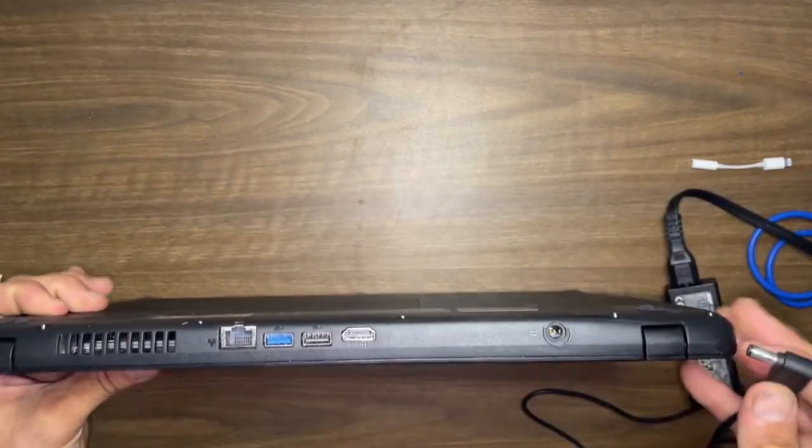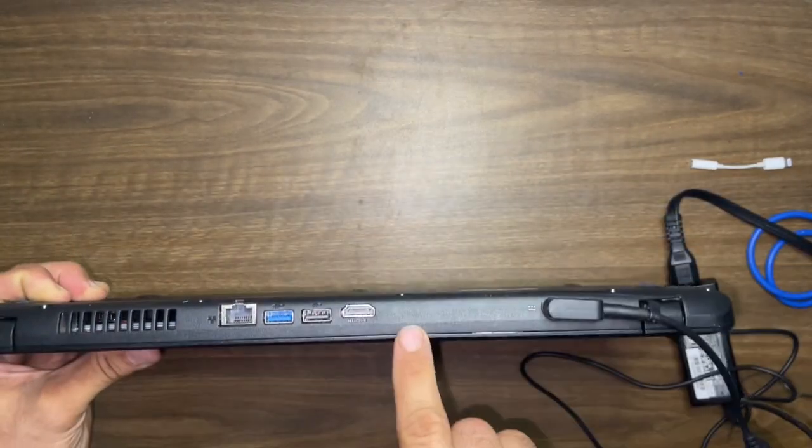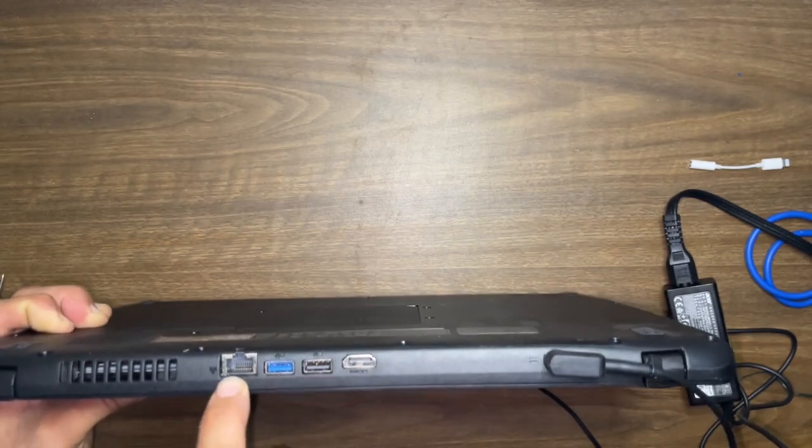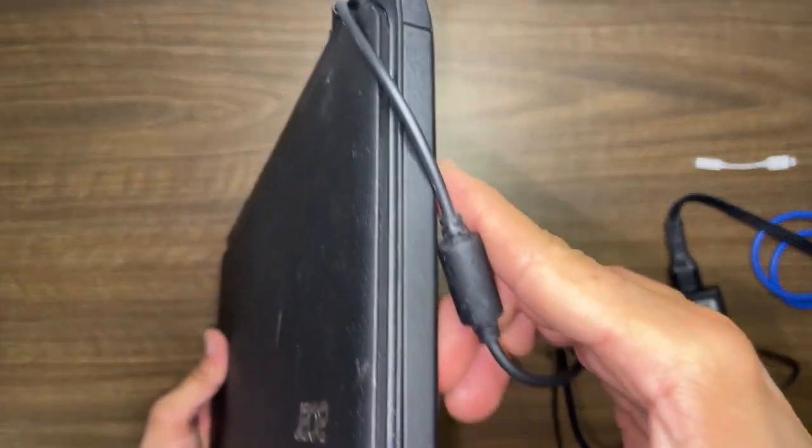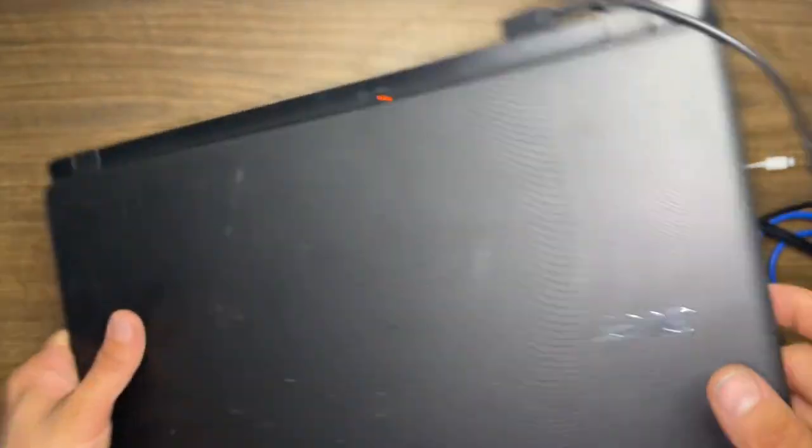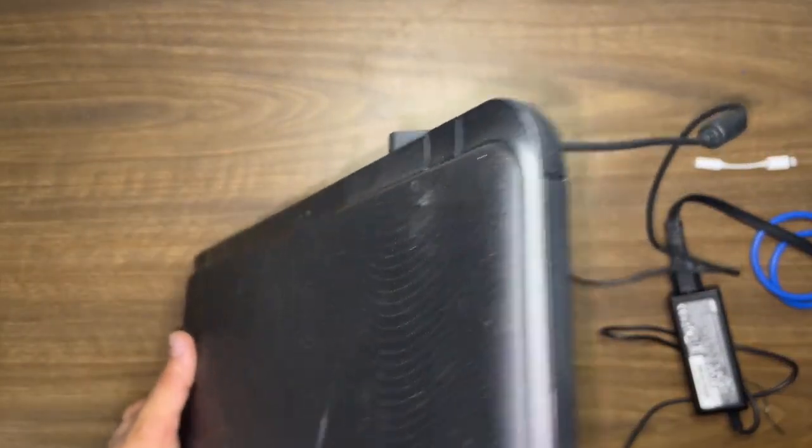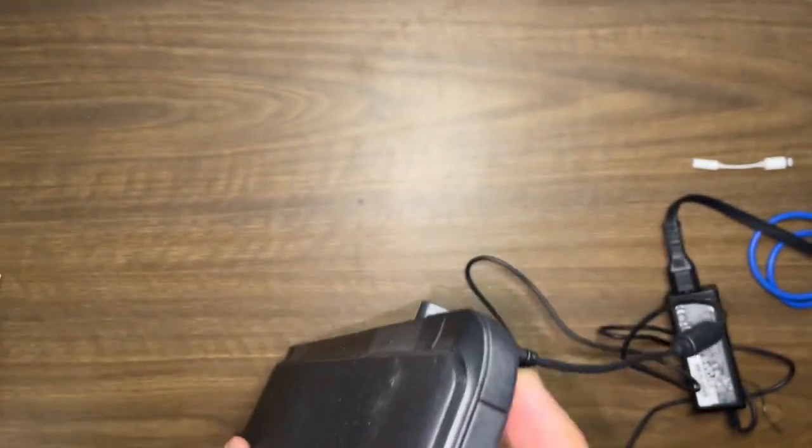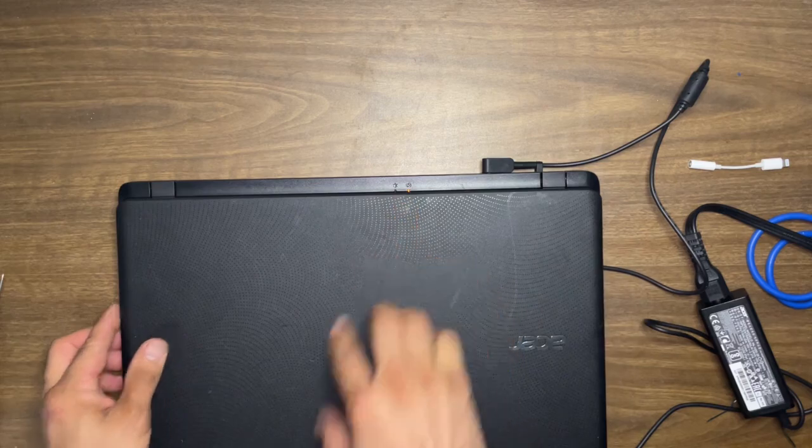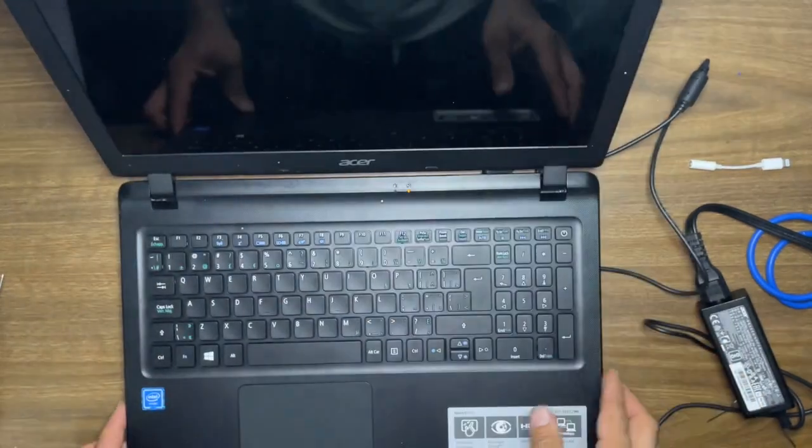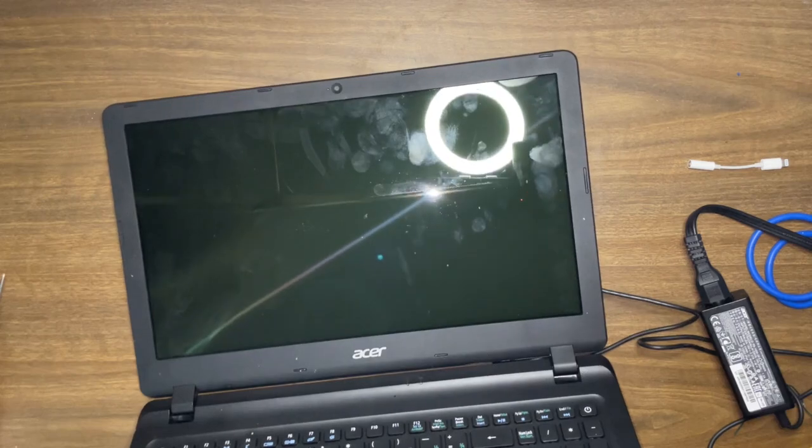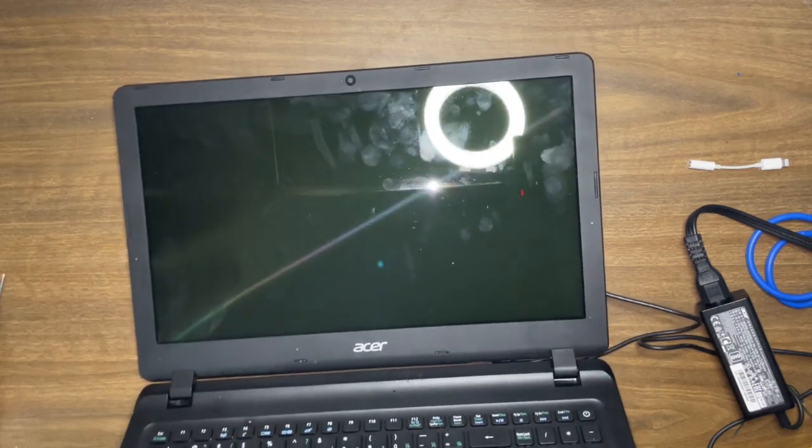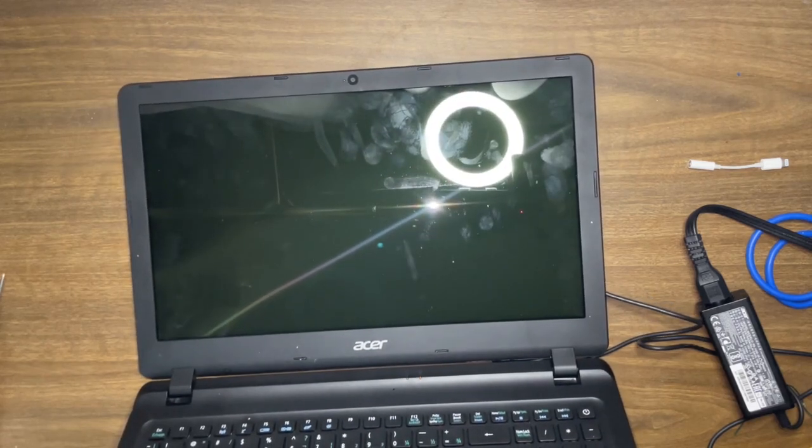Alright, so this has HDMI, USB 2 and 3, Ethernet on the back, USB 2, memory card, headphone jack, DVD drive, which surprisingly there's no button to open. It's charging. And we're going to give this thing a quick wipe with the alky walkie.